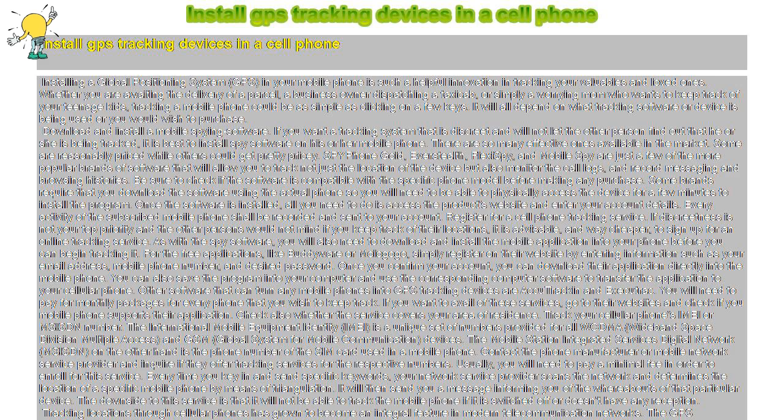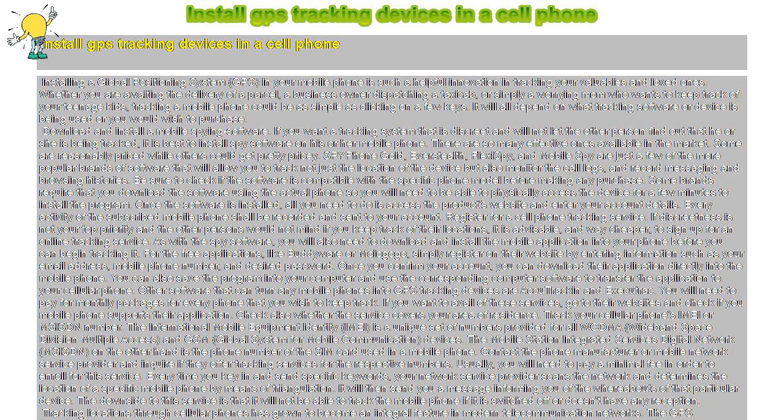Register for a cell phone tracking service. If discreetness is not your top priority and the other persons would not mind if you keep track of their locations, it is advisable, and way cheaper, to sign up for an online tracking service.